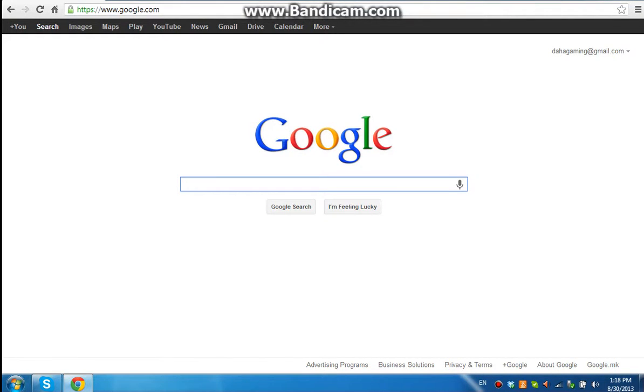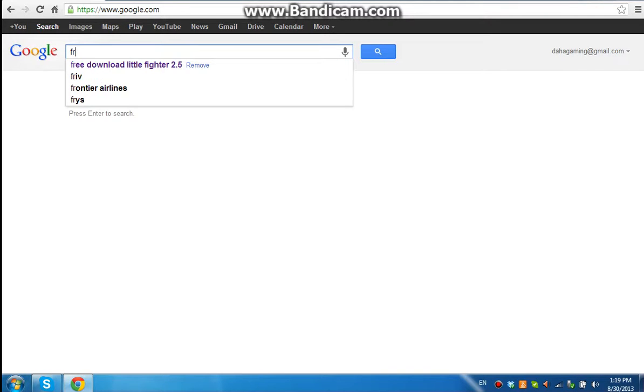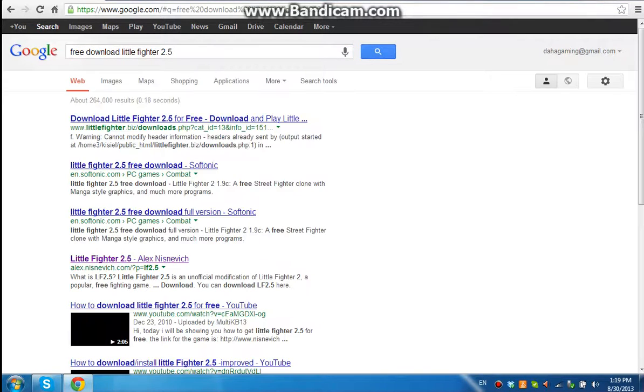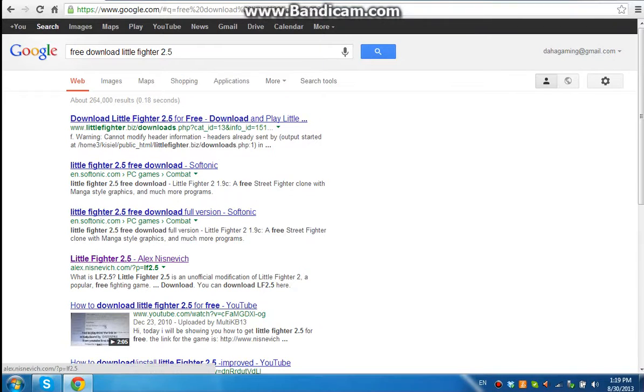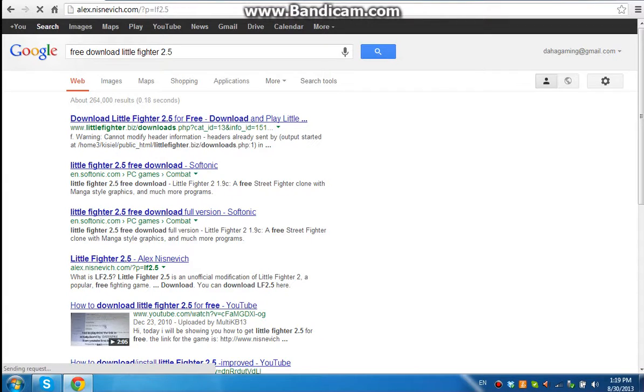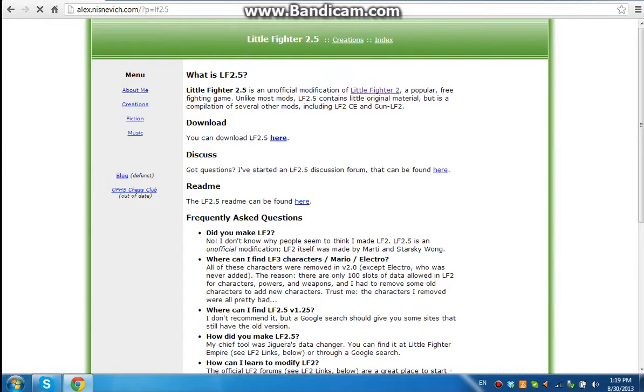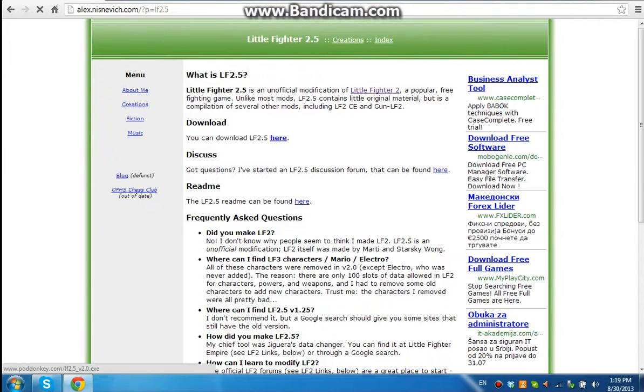So yeah, let's start off. Literally, the first time I did this, I typed in free download Little Fighter 2.5. And then I went on this page, which the link will be in the description below. You can download Little Fighter 2.5 here. So we're going to click here.